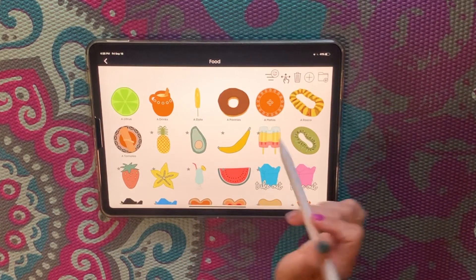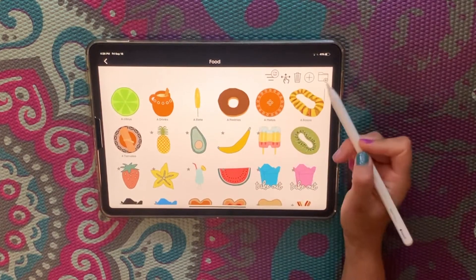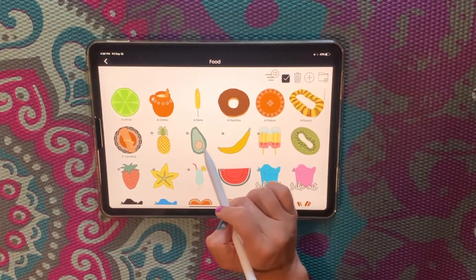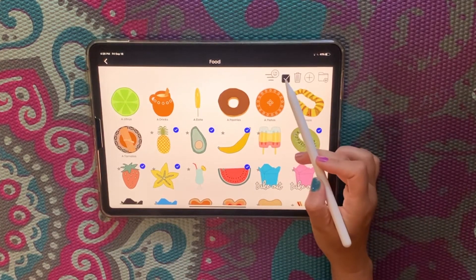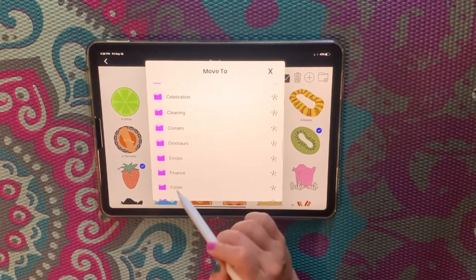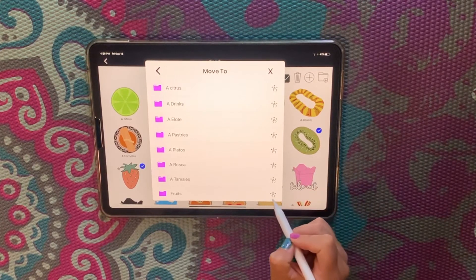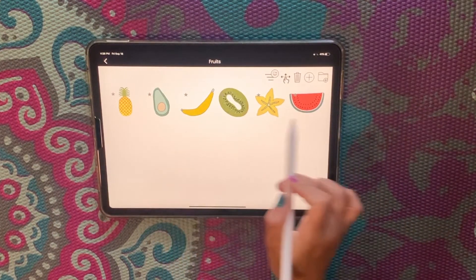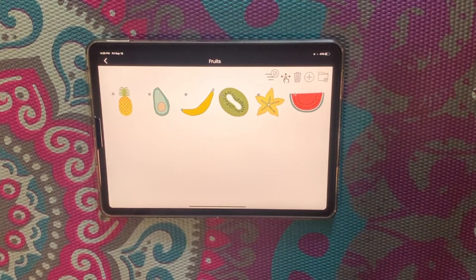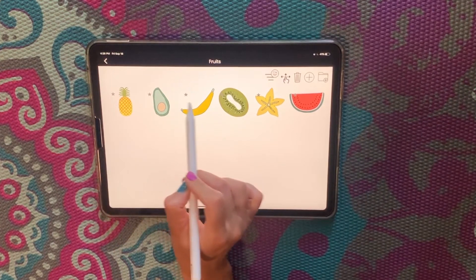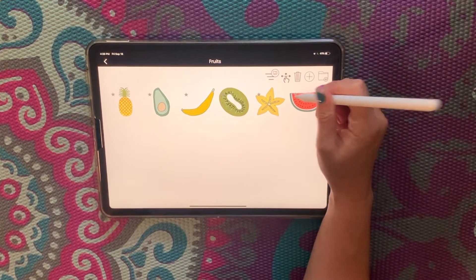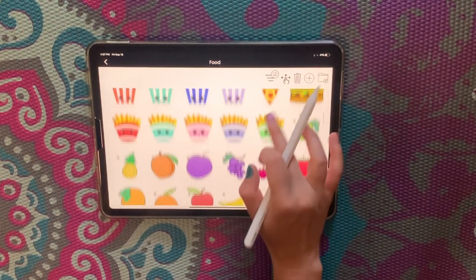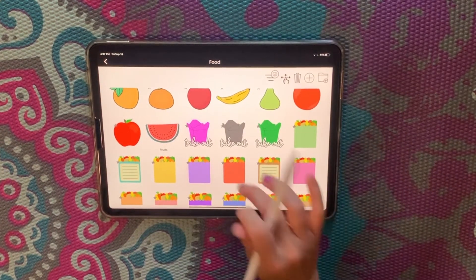For the fruits, I don't think I have a fruit category yet, so I'll create a new folder, label it 'fruits,' and tap create. Then I select my fruit stickers, tap the icon, find the fruits folder, and tap the move icon. Now I open the fruits folder and here are my brand new fruit stickers. To quickly recognize this folder, I can create a cover — you just tap the little star next to any sticker and it becomes the cover of that folder.